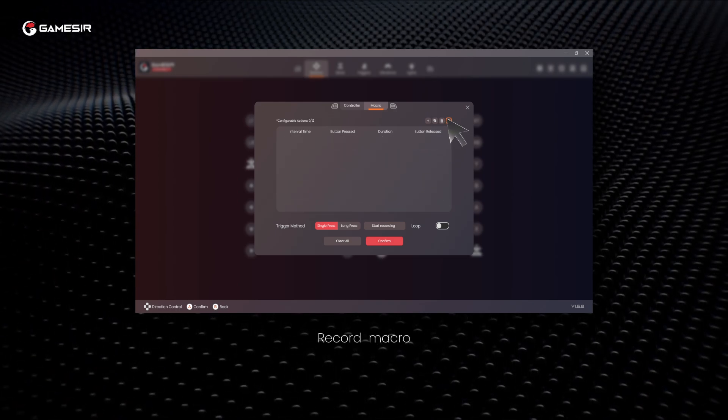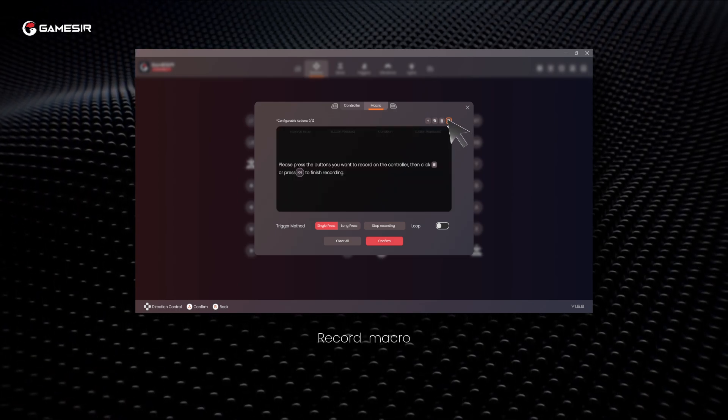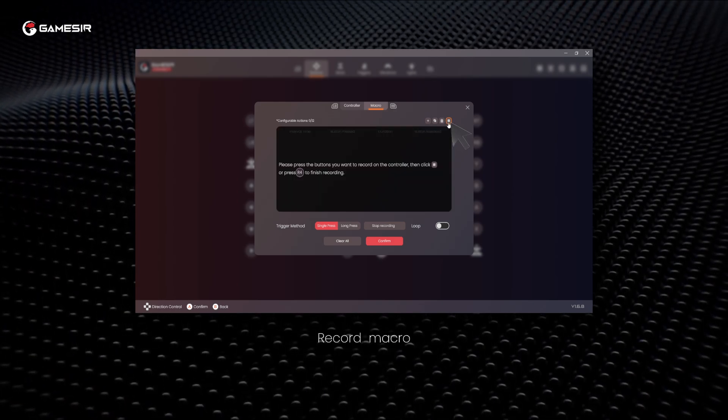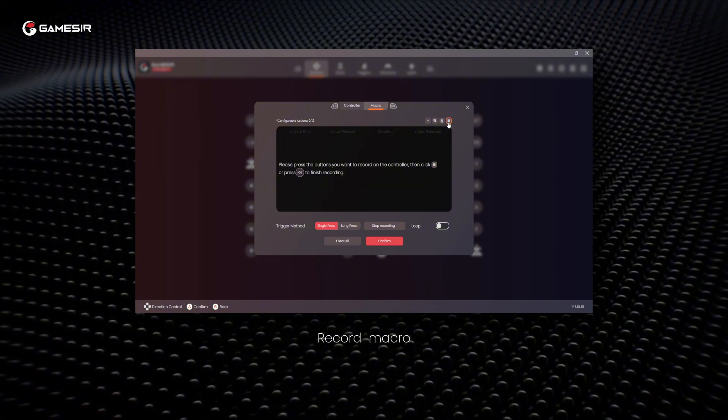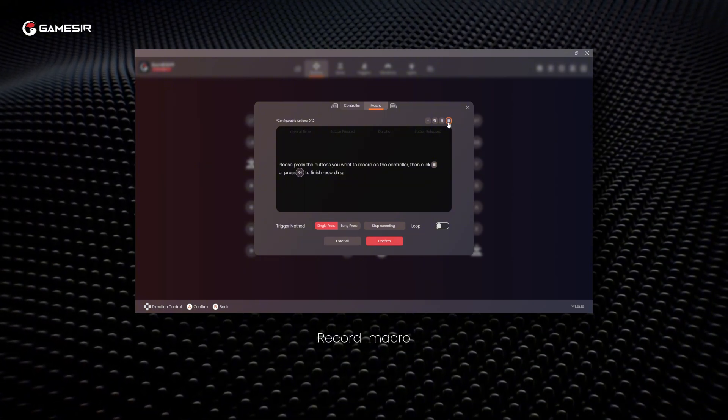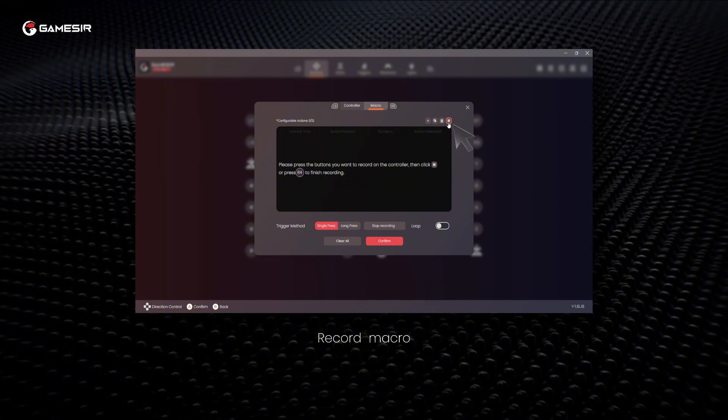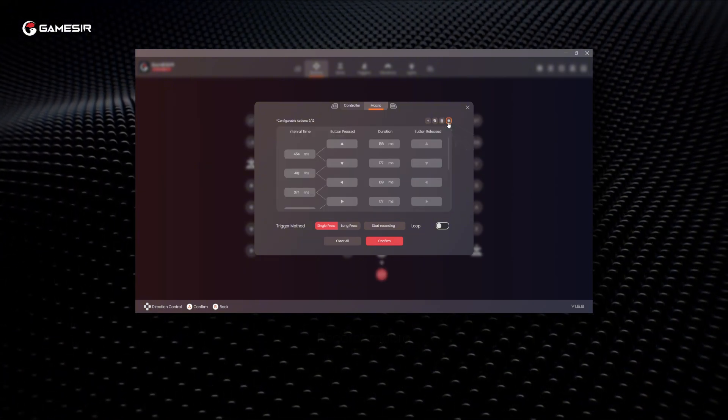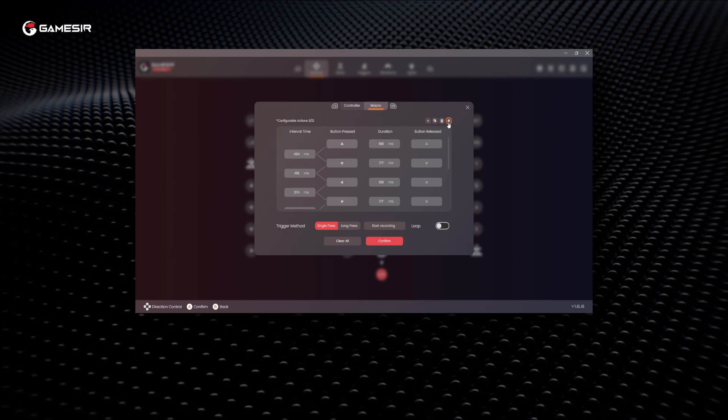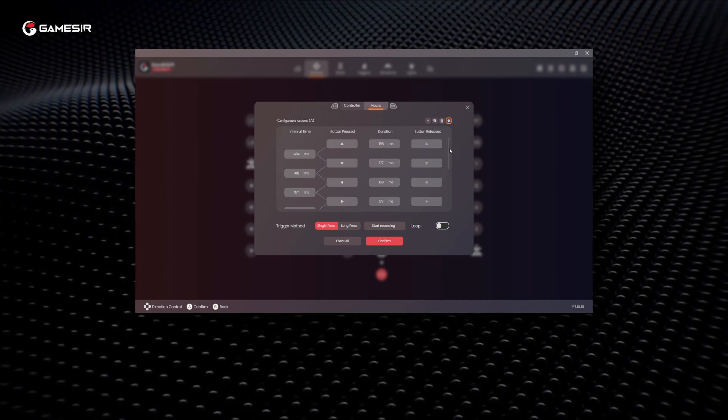After clicking start recording, perform the actions you want to record directly with the controller and press the record button or the corresponding macro expansion button to stop recording. The macro recording is then complete.